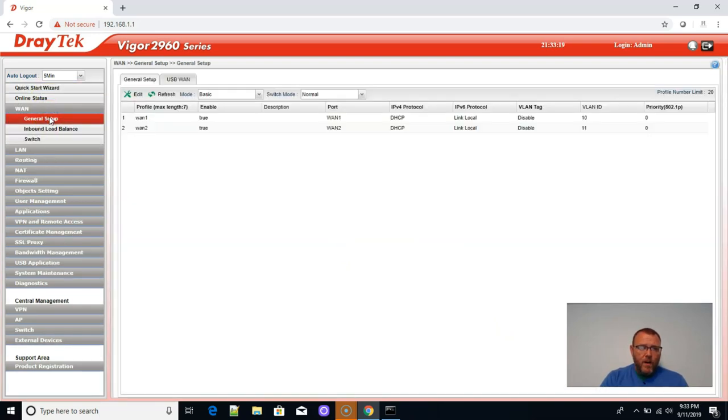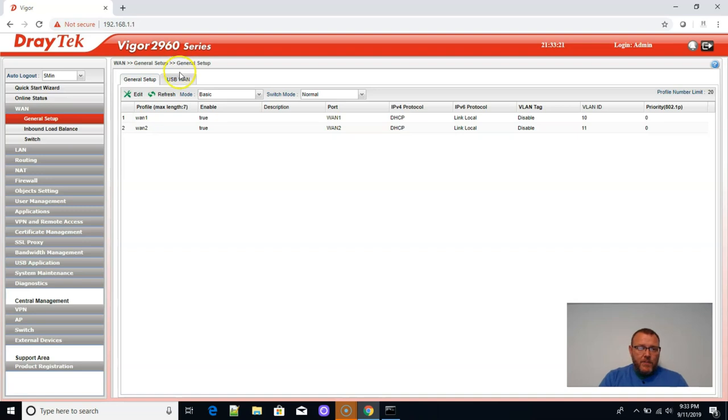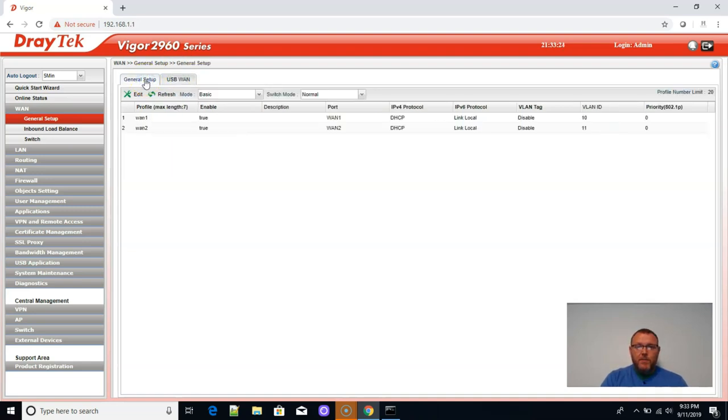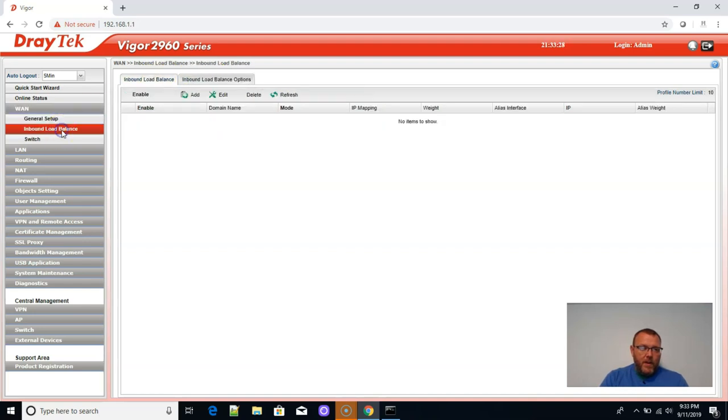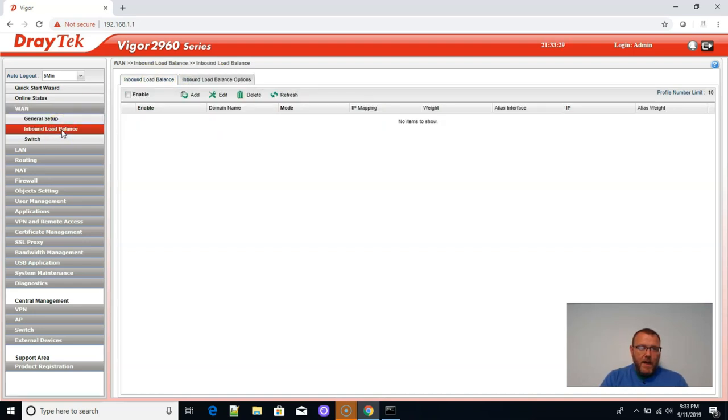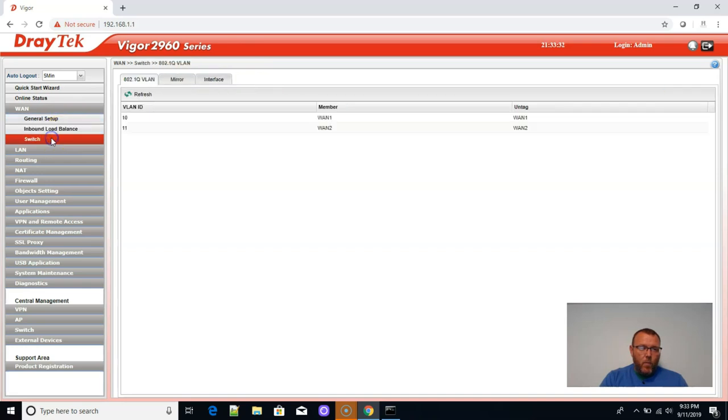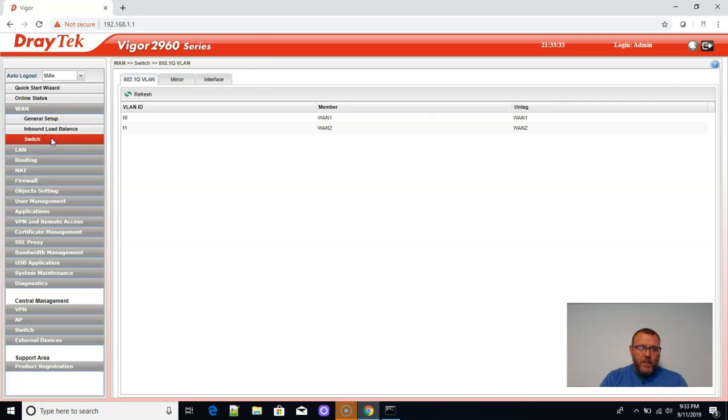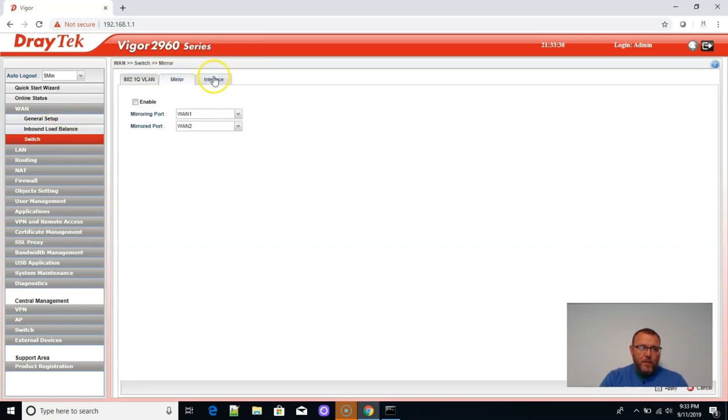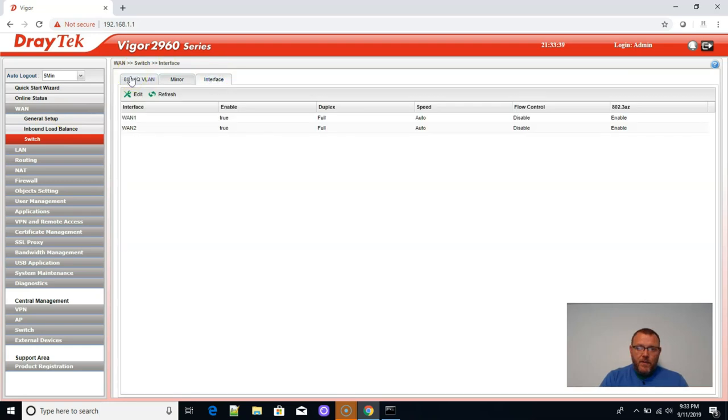We've got all of our WAN options. It's got a USB WAN. So it's set up to use USB dongles. Got inbound load balancing, WAN switch setup. Very nice. We can mirror the ports. Very nice.